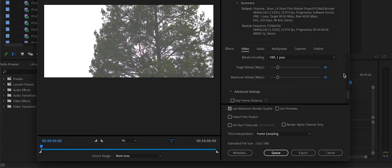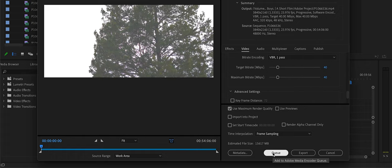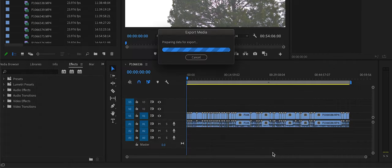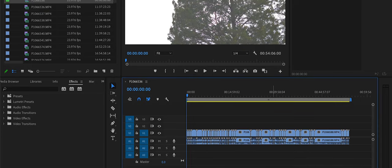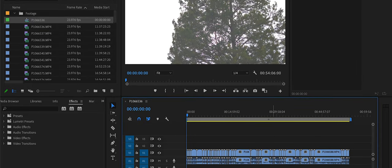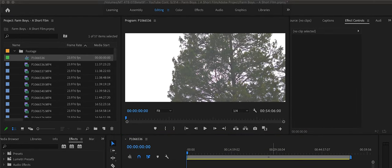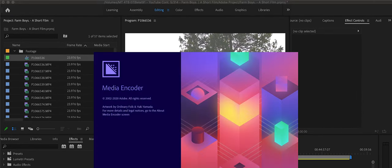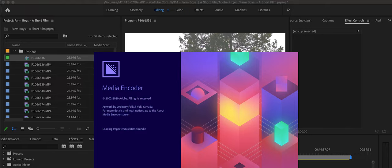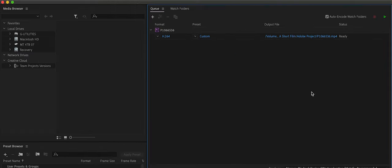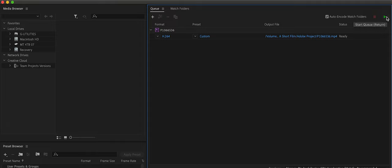Then I click Q. And then Media Encoder boots up. Once that happens, it's loaded. All you got to do is just go over to the green arrow right here, and let it export.